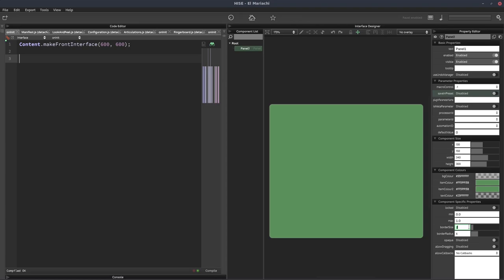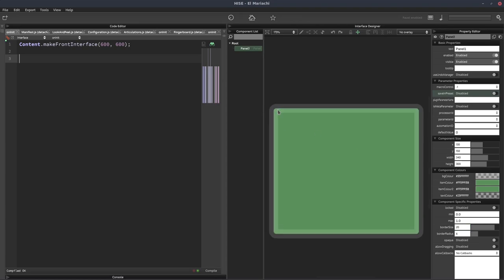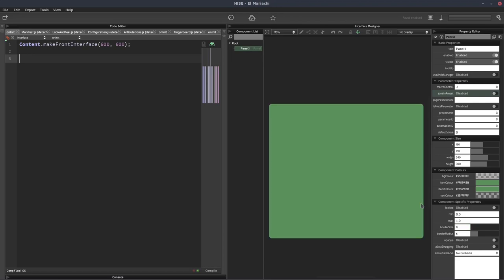So we've got border size, so if I increase that to 20 we can see we get a thicker border. And if I set that to zero the border disappears altogether. And we've got the border radius, so that's 20. We get nice rounded corners and we can set that to zero to remove the rounding altogether.